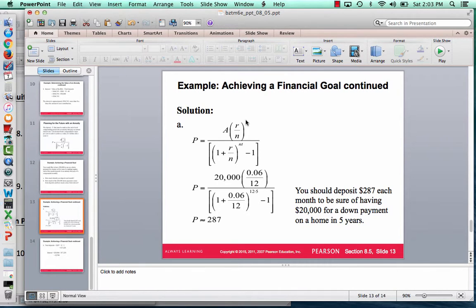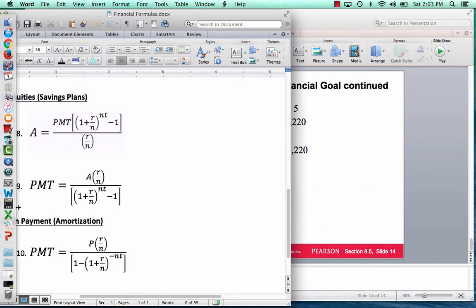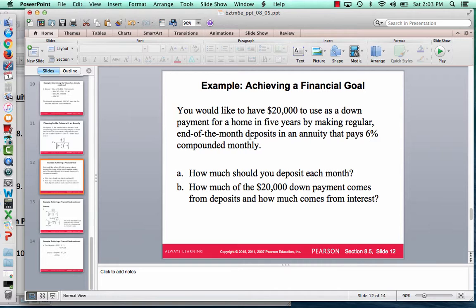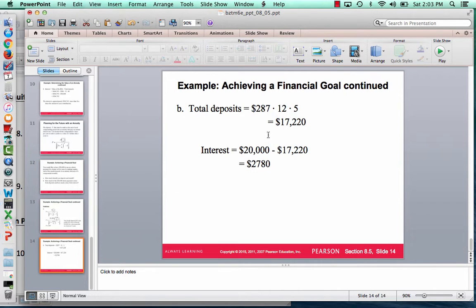The next step is to figure out the interest. We're making monthly payments for five years, so we take the $287 monthly payment times 12 times 5, which shows we deposited $17,220 over those five years. The interest gained is the difference between what it grew to, $20,000, and what we deposited, $17,220, which equals $2,780.